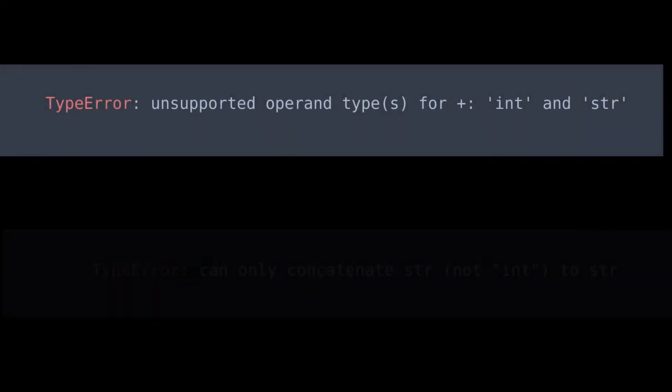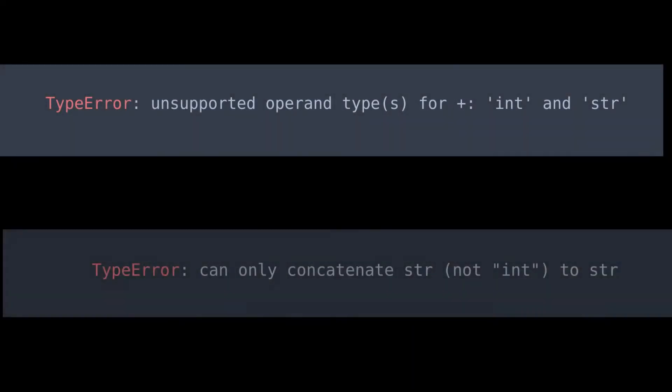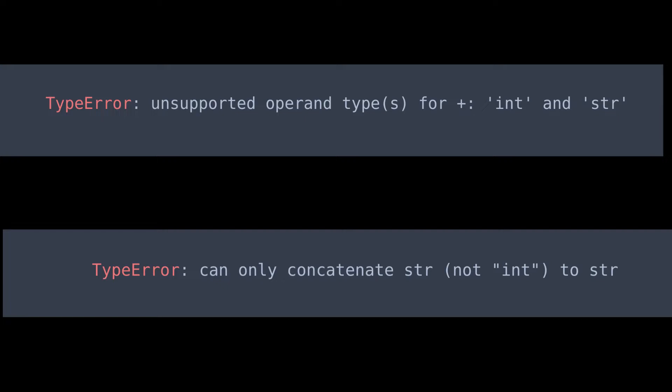In this video we are going to solve these two types of type error. These two errors are almost the same. So let's jump into those two errors and fix it.